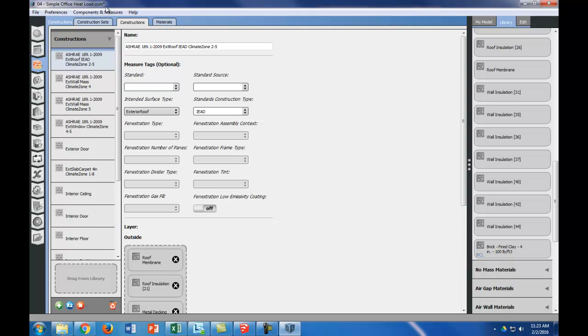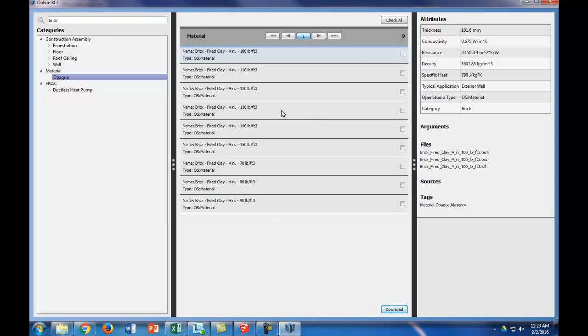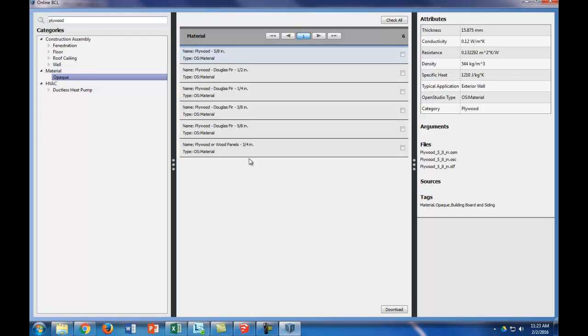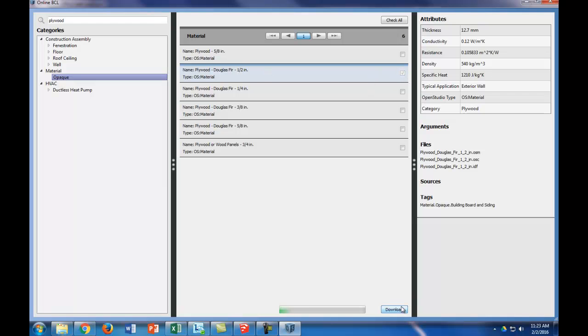Let me go ahead and download the other components. Our next thing is half inch plywood. We're going to type in plywood, look for half inch, which is right there. Click, download. Perfect.